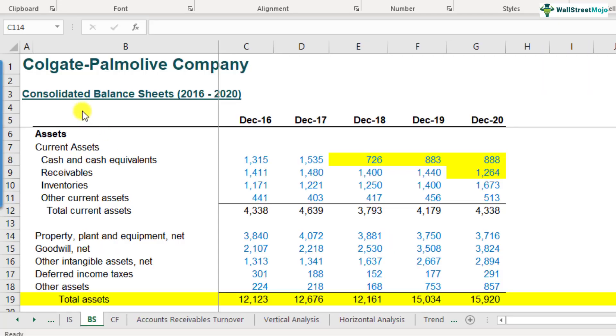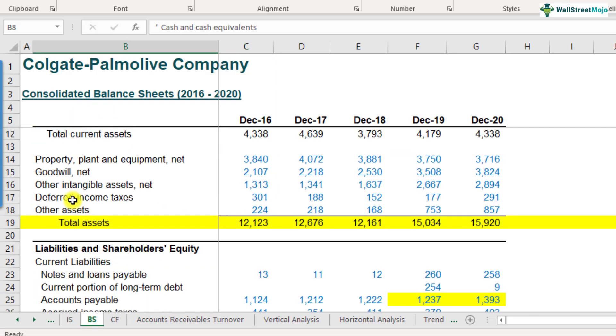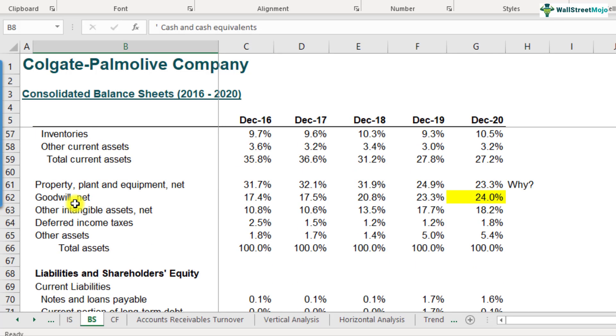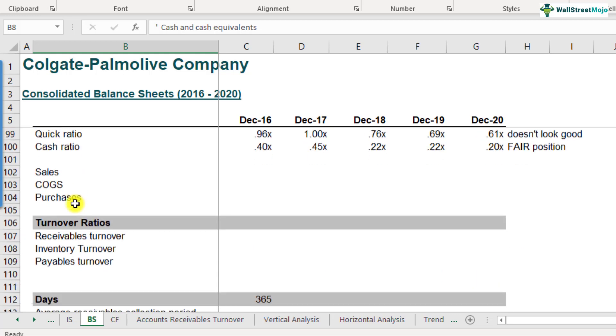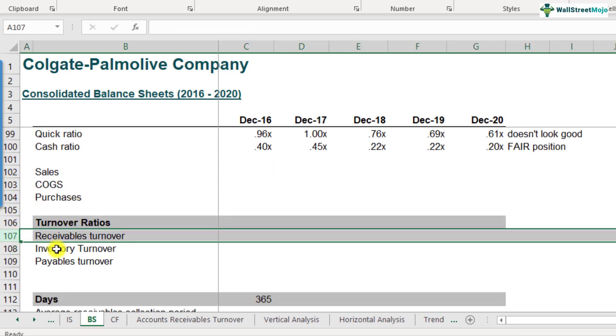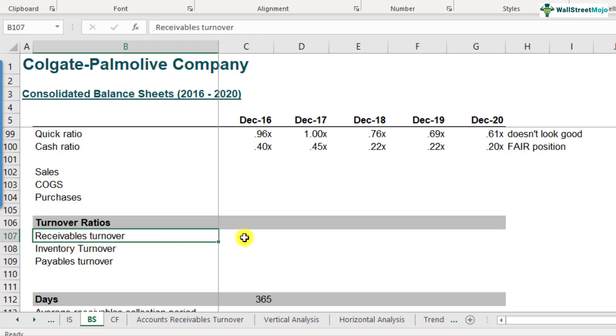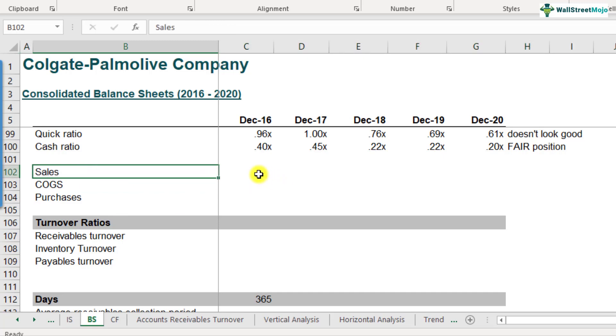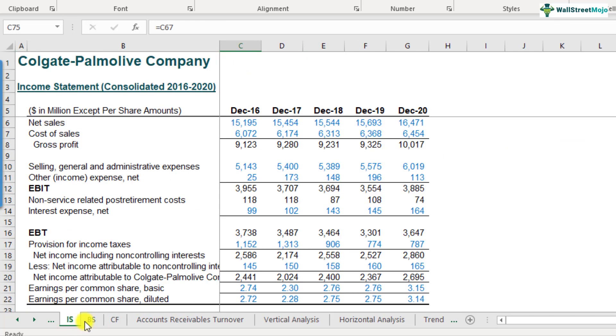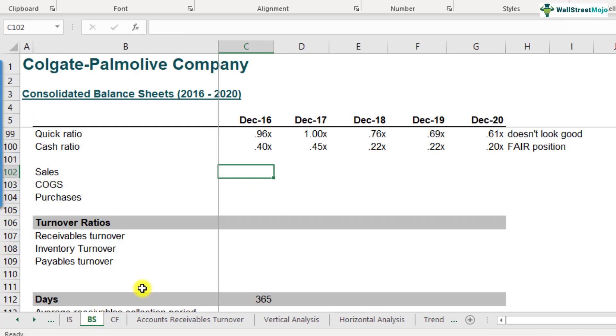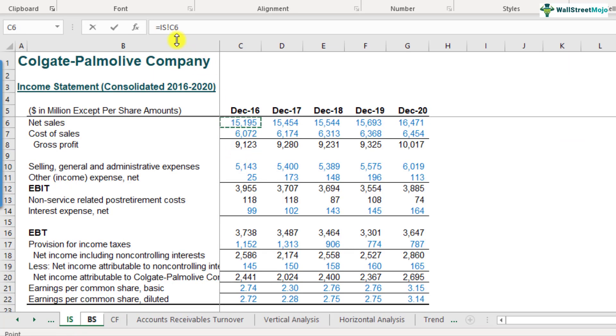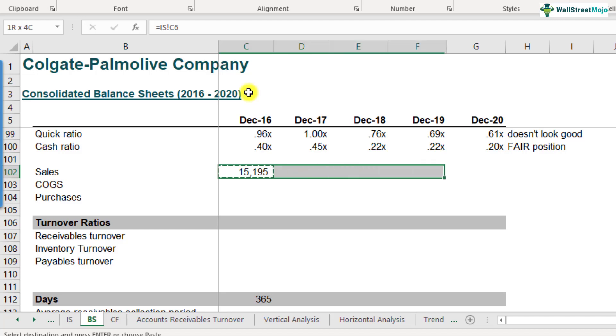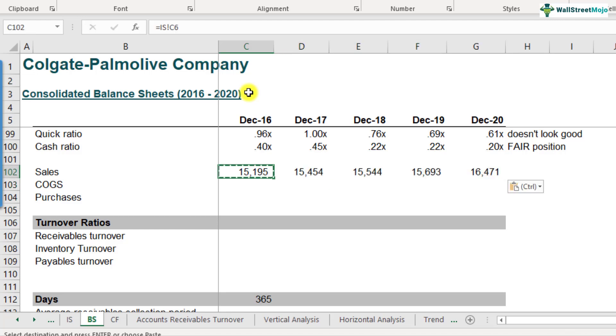Let us now calculate the accounts receivables turnover ratio for Colgate. I want you to go to the balance sheet and scroll down. This is the place where you can calculate the accounts receivables turnover, on row number 107. As we've done for the previous ratios, we will be calculating the ratios for all five years. First thing we will be needing is the sales numbers. For the sales numbers, they are inputted in the income statement. So our first step is to link these up from the income statement. I'm linking the sales numbers from here, that is C6.